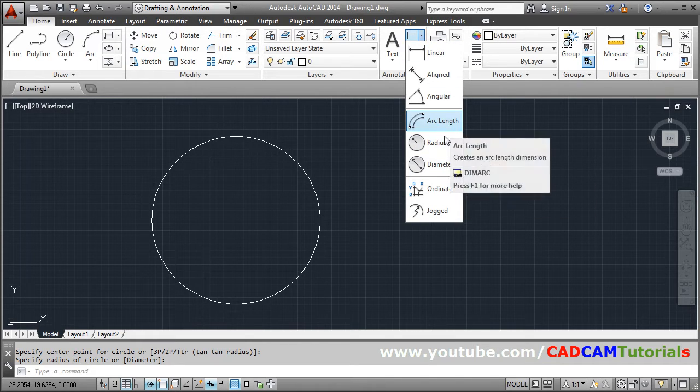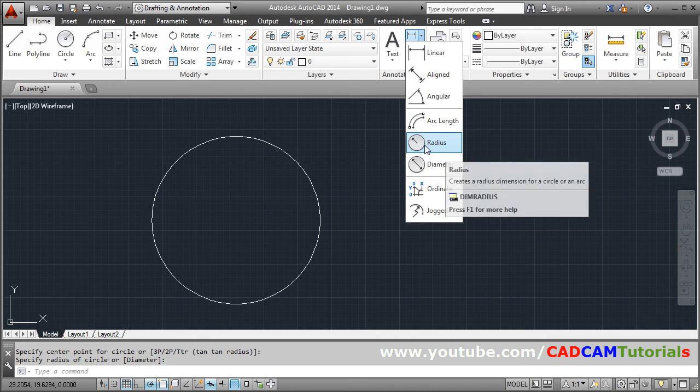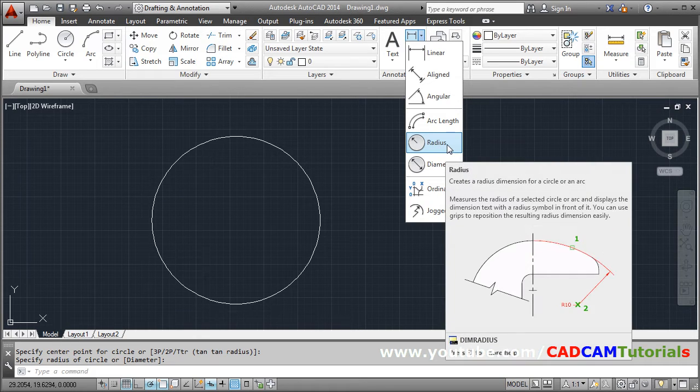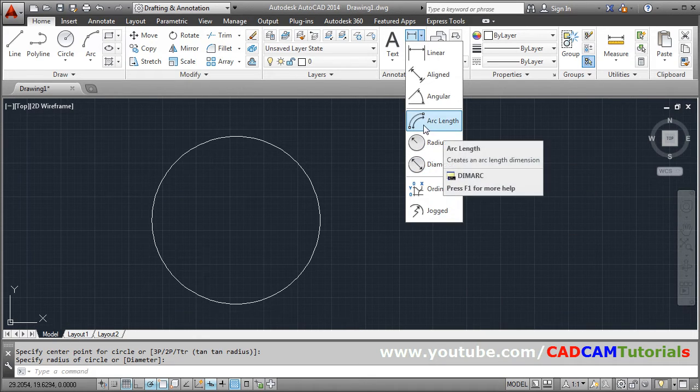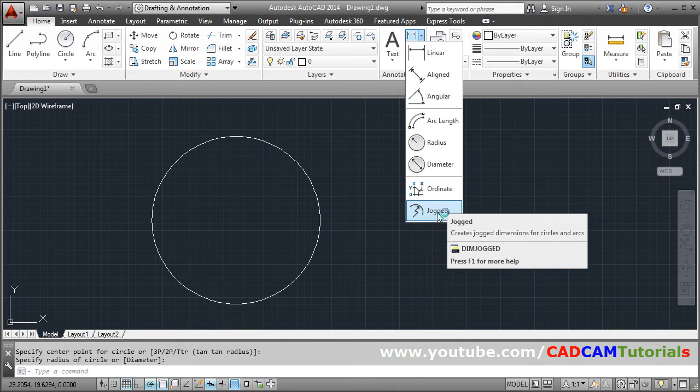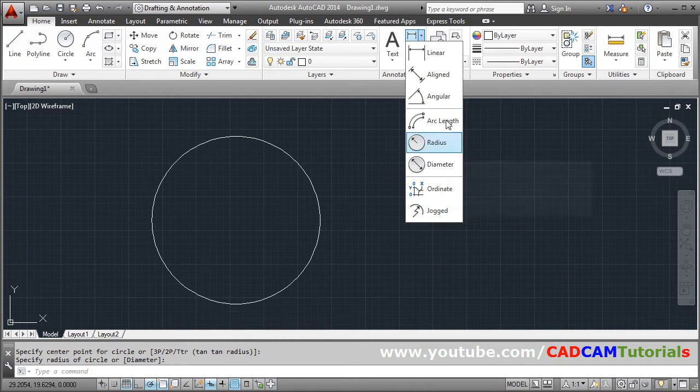So there are four dimensions actually for circle you can give radius and diameter. And for arc you can give arc length also and jog dimension also.